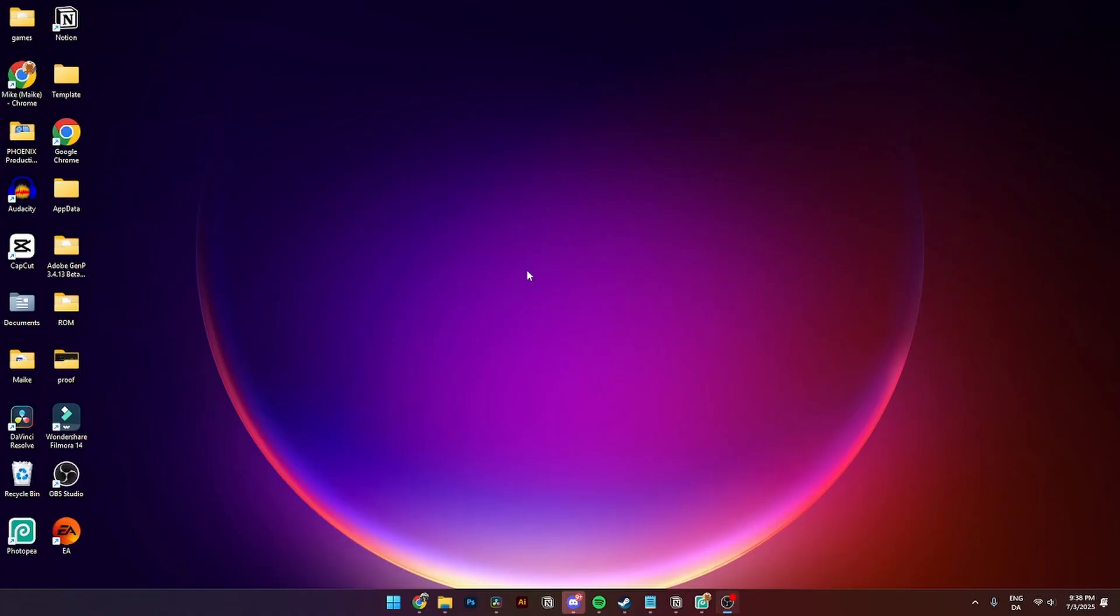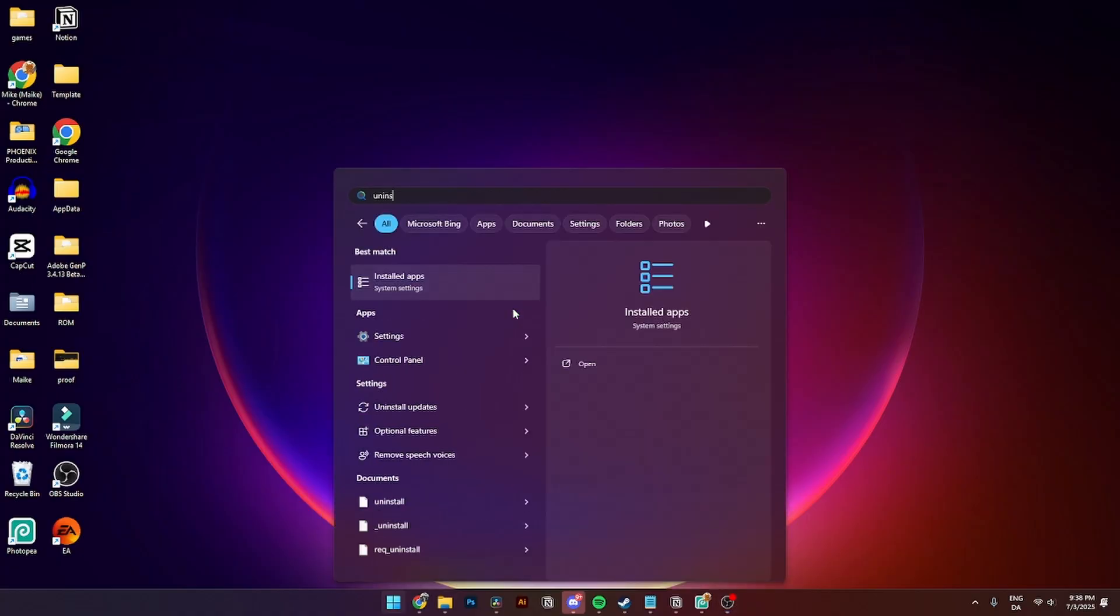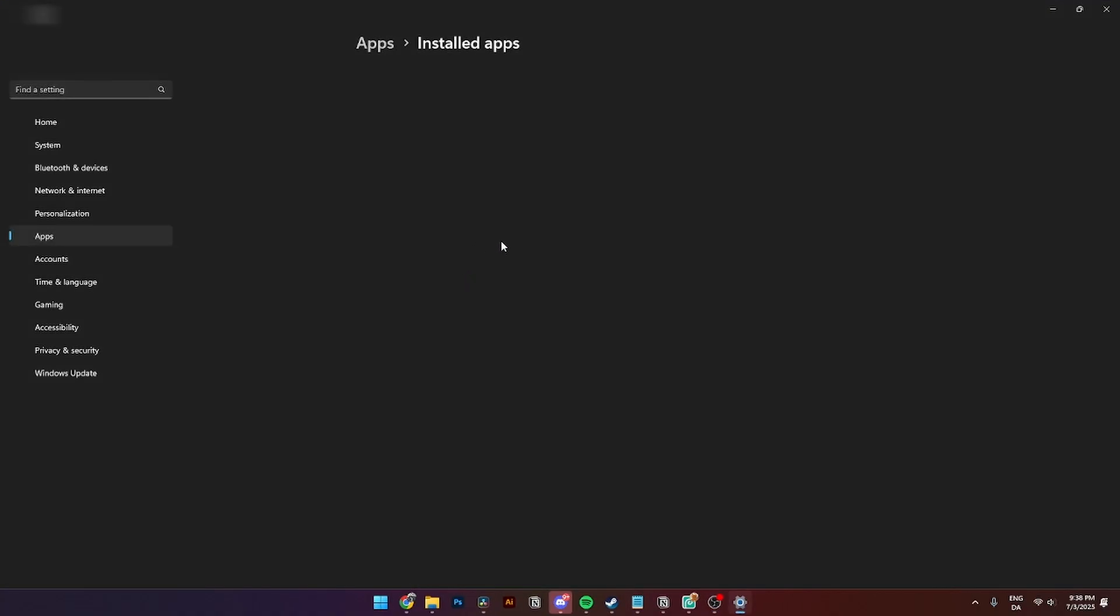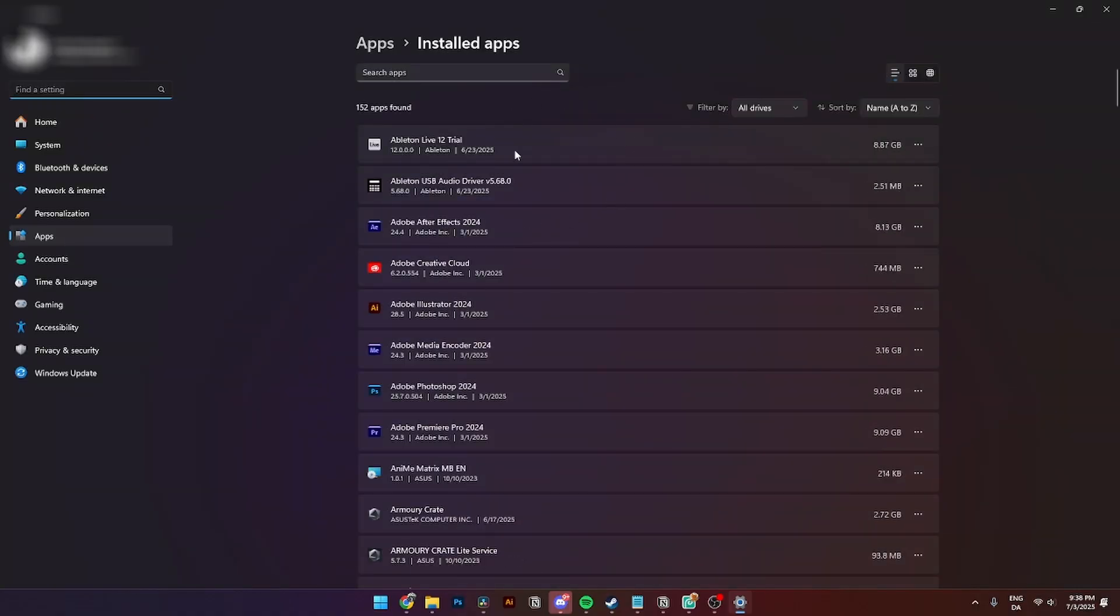Then from here you need to go over to Start and click Uninstall Apps like so. Then it should be something like this.